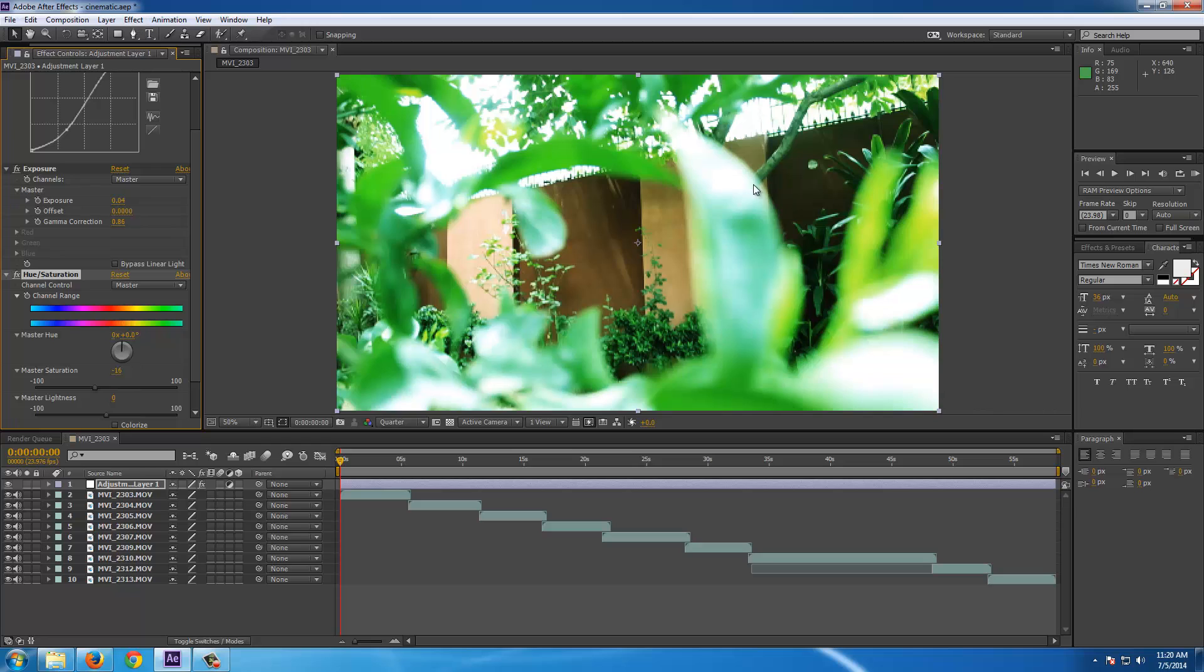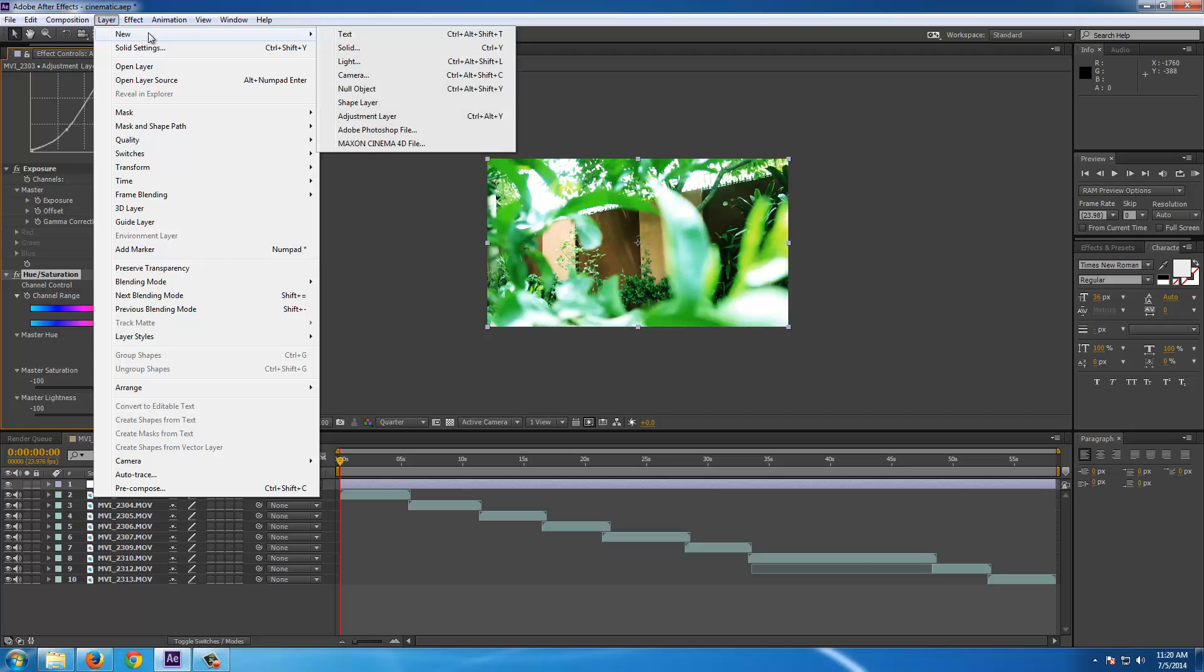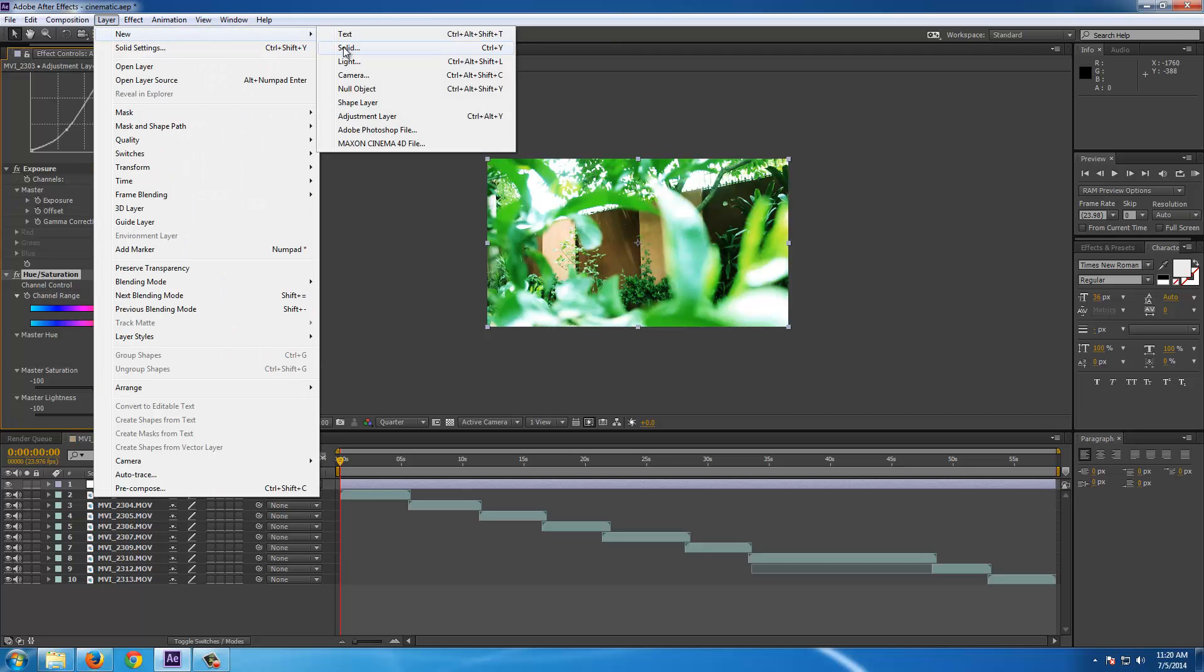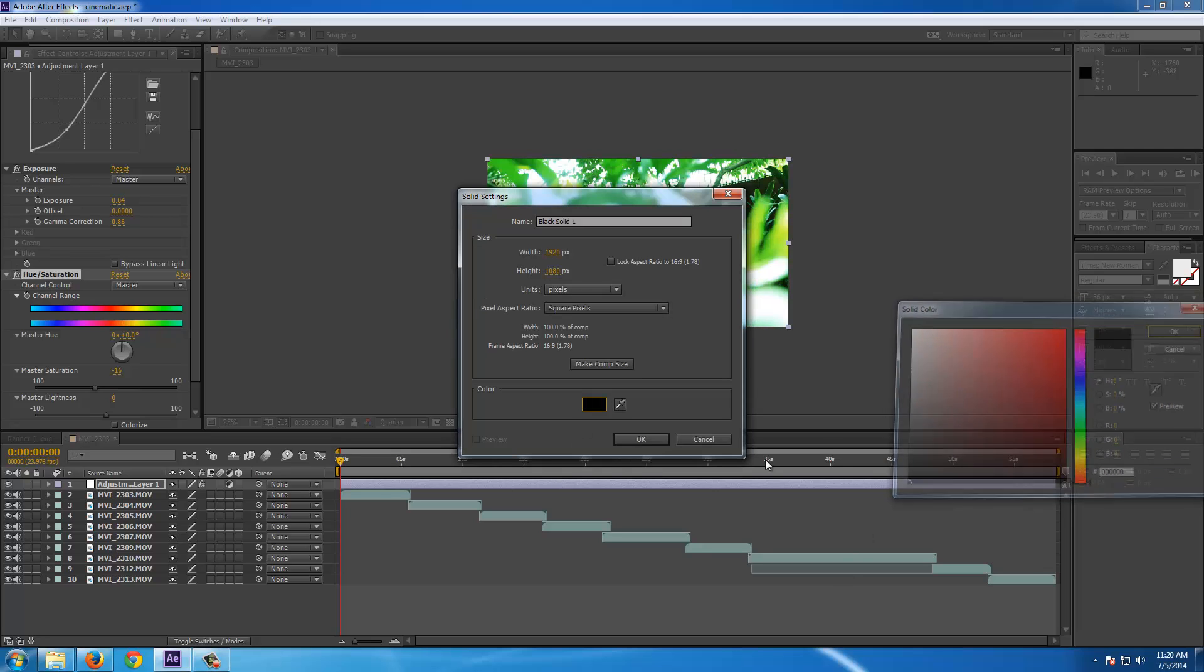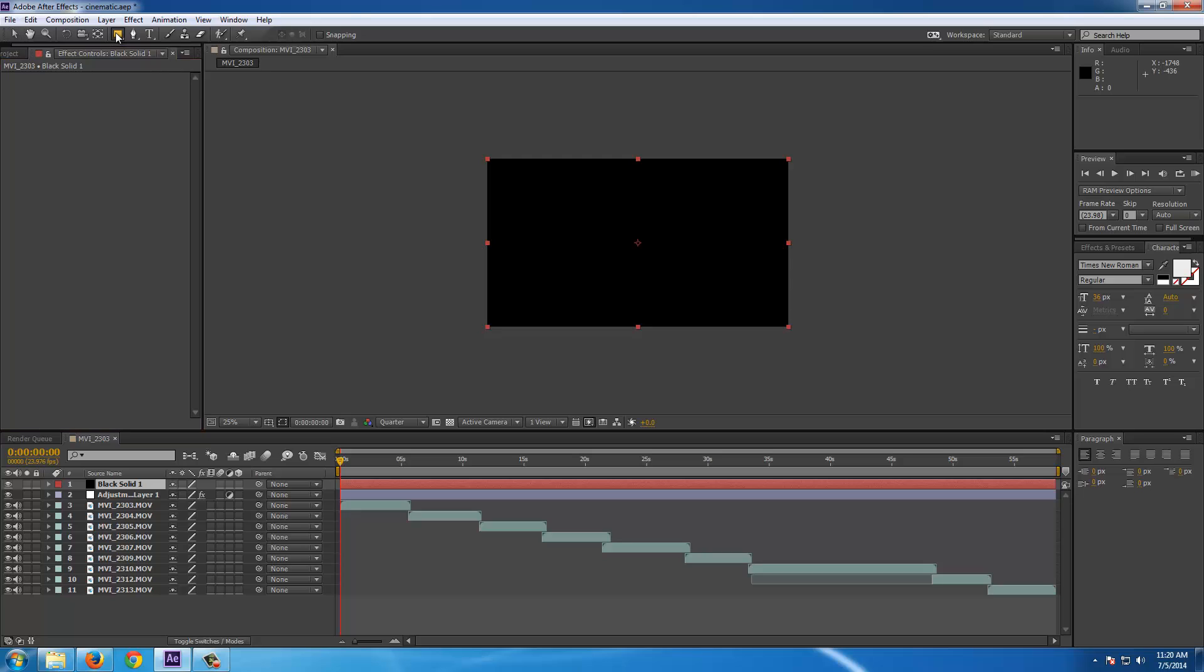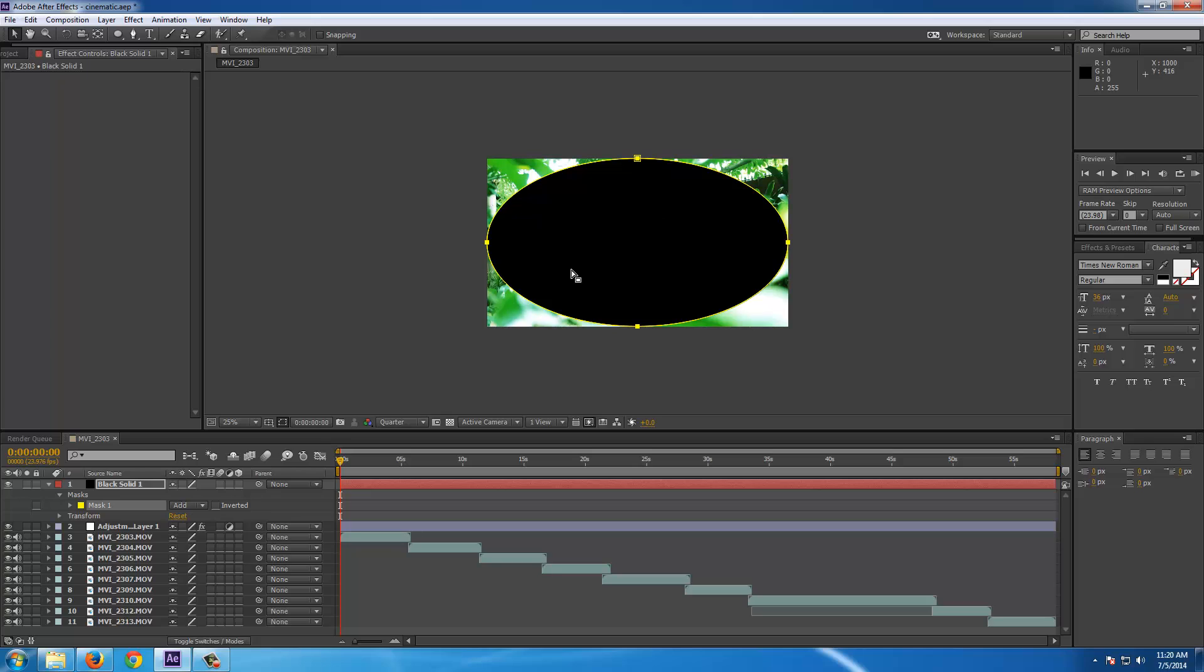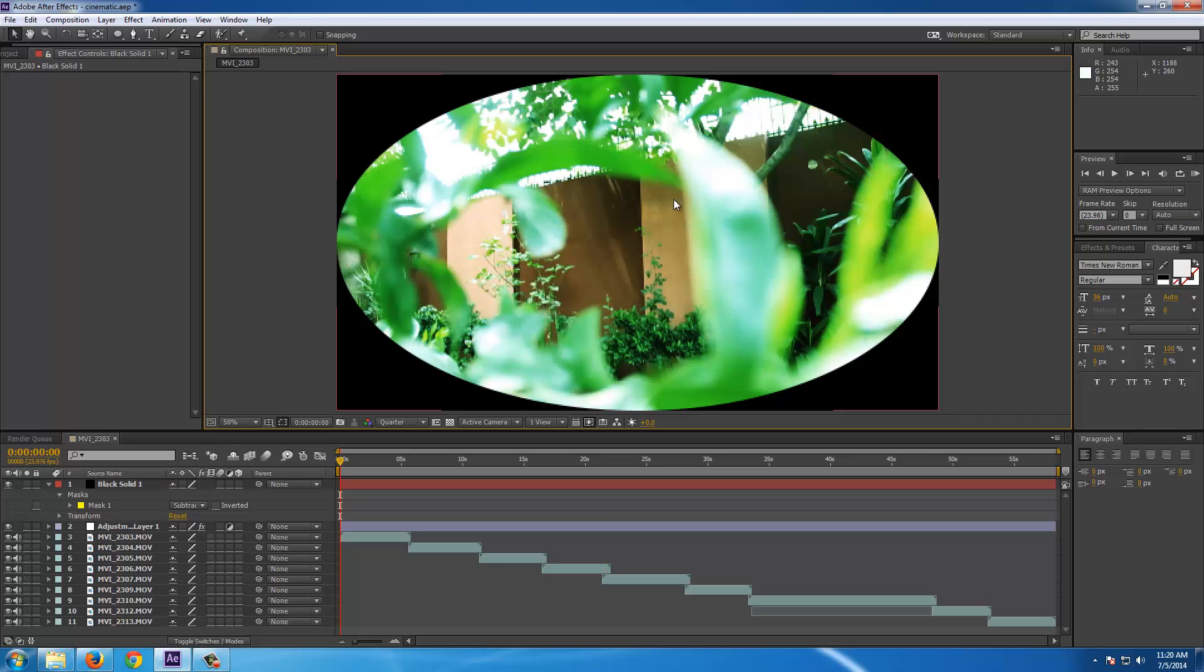So now I'm going for creating a vignette effect. For that go for layer, new solid. And we have to create a black solid, pure black solid for that. So there you go. Now select from here the ellipse tool and double click on that ellipse tool to create an ellipse. Now go for the mask in the mask tab here and change the blending mode to subtract. So that this is a kind of vignette.